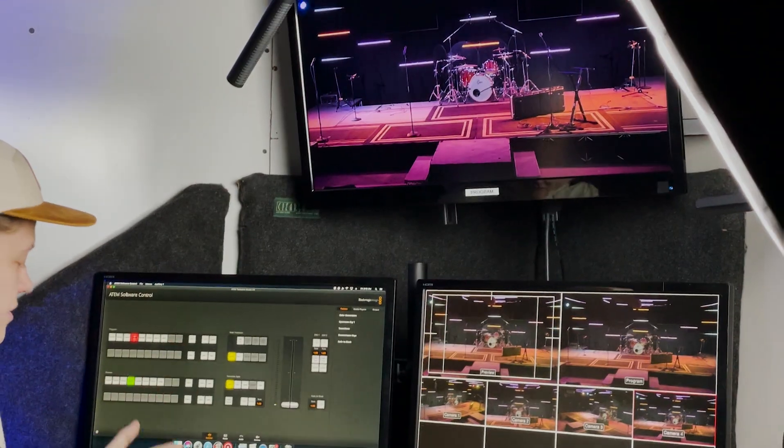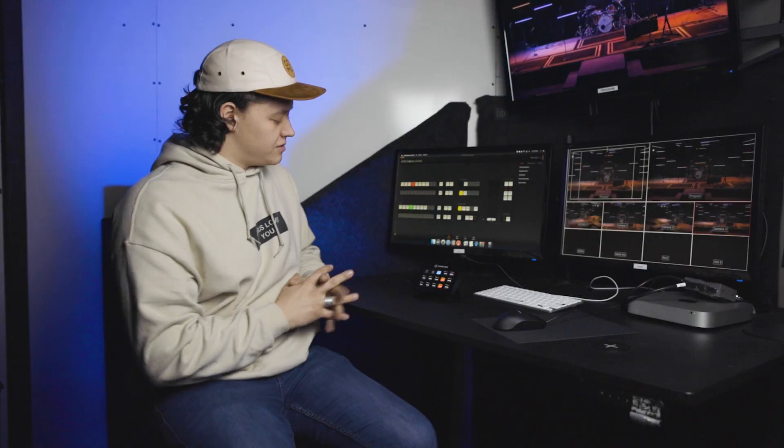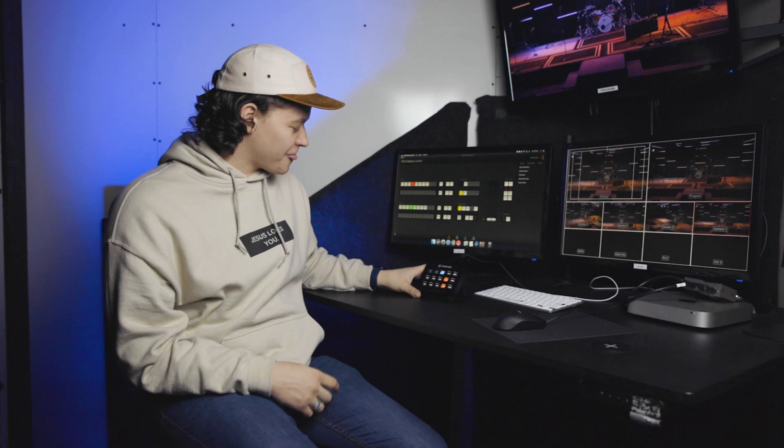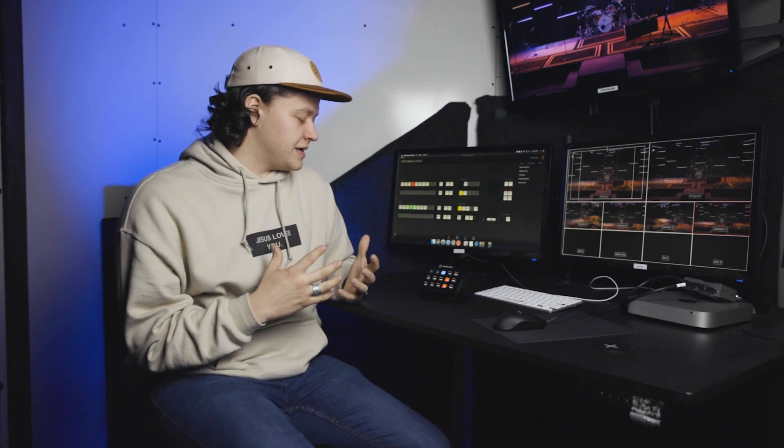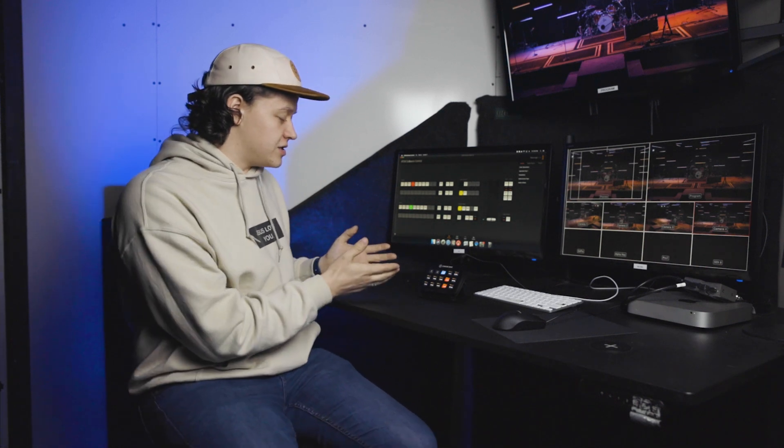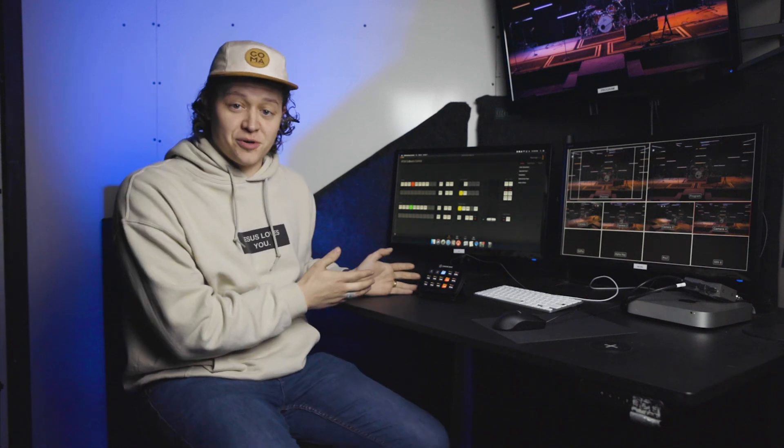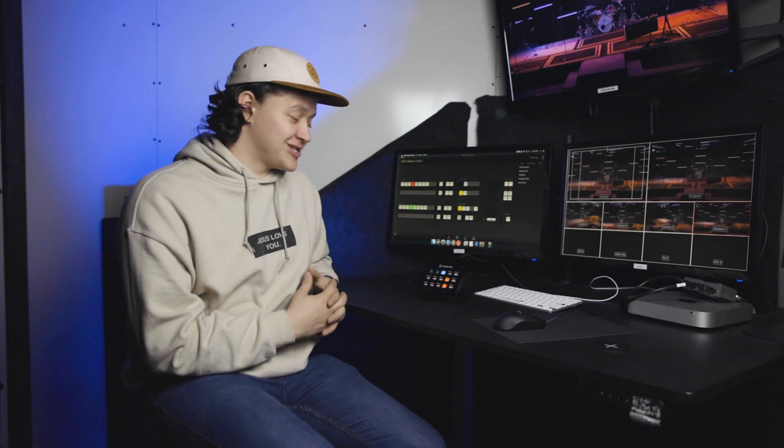So then obviously, the reason we're here, the Stream Deck. Here's how we're going to dive into how we have the Stream Deck set up. The idea behind setting this up the way we've got it is to try and mimic an actual Blackmagic controller, switcher controller, as best as possible, a hardware controller that you can buy. Obviously this is far cheaper than what you can buy from Blackmagic.